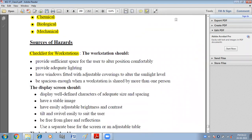Here we have the sources of hazards. The workstation should provide sufficient space for the user to alter position comfortably, so that employees can do their work in a good position. Provide adequate lighting — there should be proper lighting in the work environment so that employees can see properly. Have windows fitted with adjustable coverings to control the sunlight level.